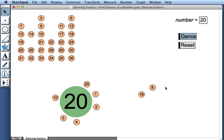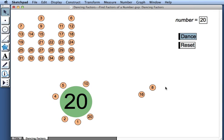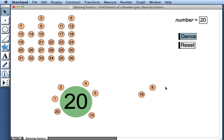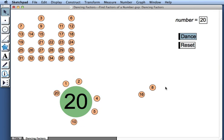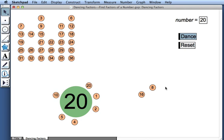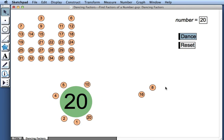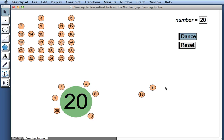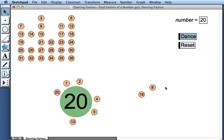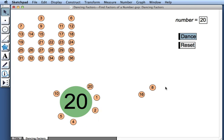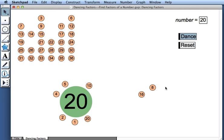So we can begin to ask questions like, which number from 1 to 36 is the most popular and has the most dance partners? Which numbers have the fewest dance partners? Which numbers have just two dance partners? All sorts of questions we can explore with dancing factors.